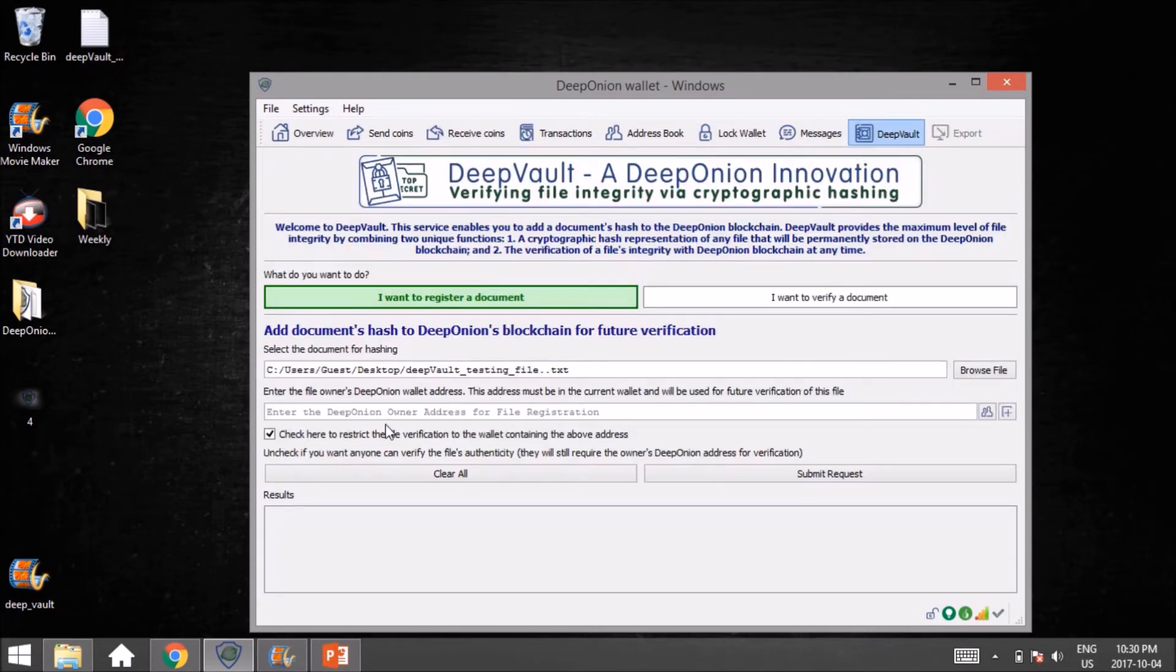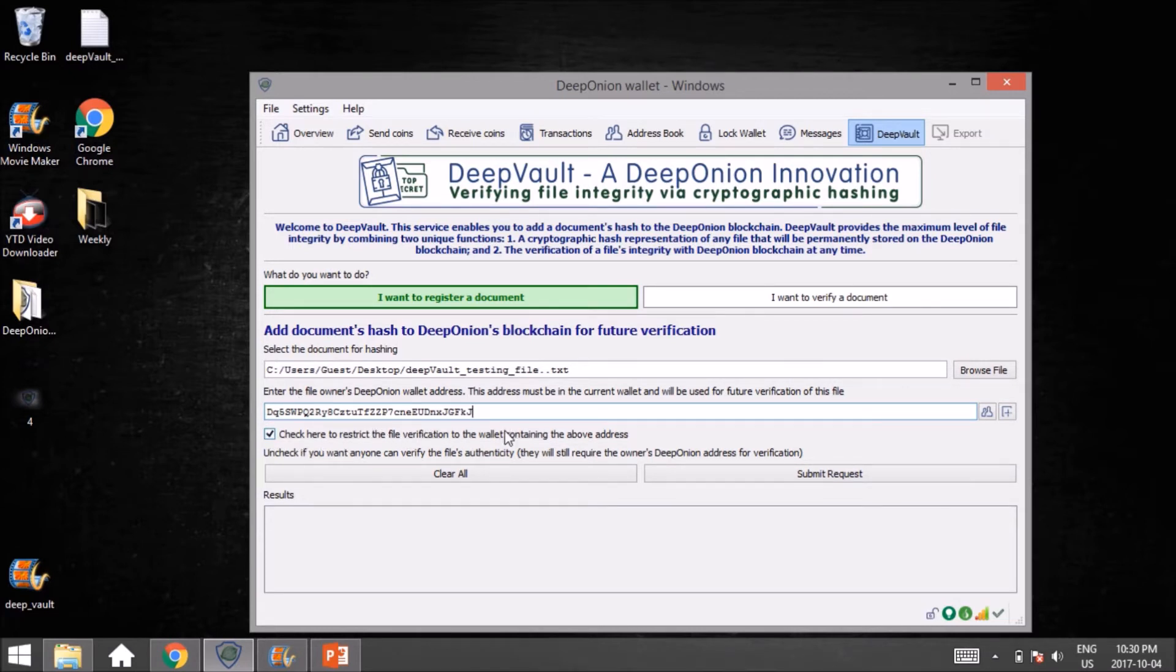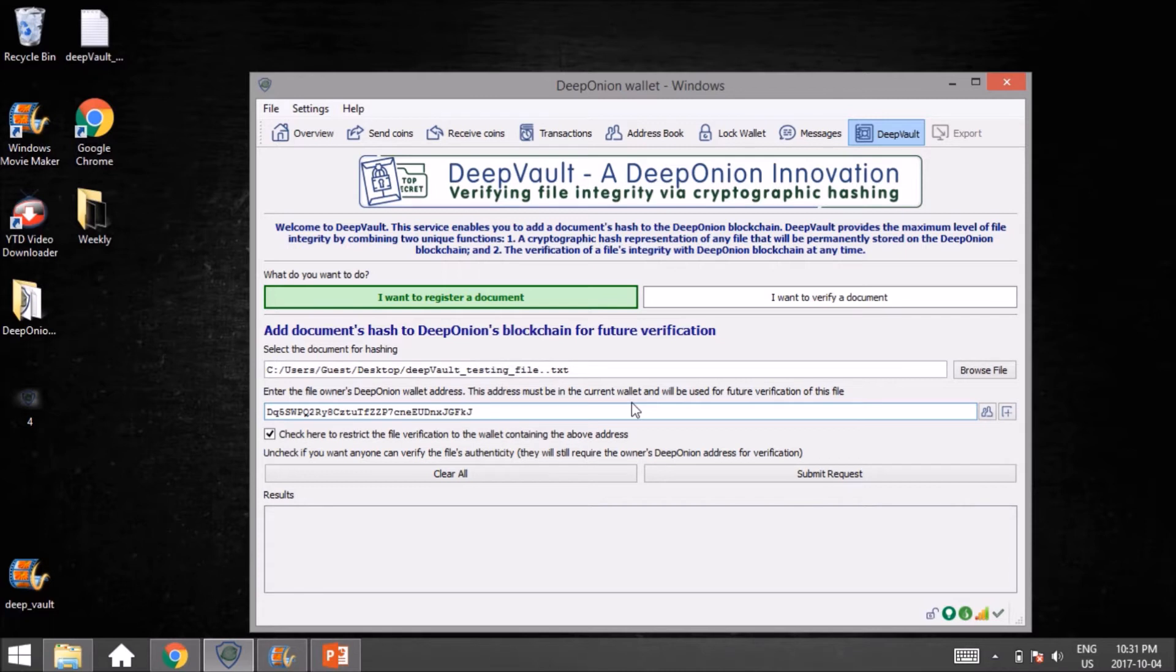Just underneath, you're going to see 'Check here to restrict the file verification to the wallet containing the above address.' What this means is: do you want to allow other people to verify it regardless of what their wallet address is, or do you want to be the sole person capable of verifying this file?